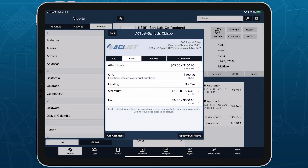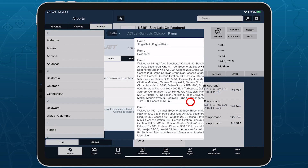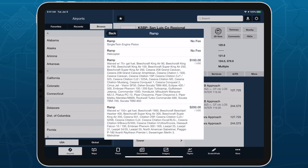Fees that vary by aircraft type or other factors show a range of costs that you can tap into to see the full breakdown.